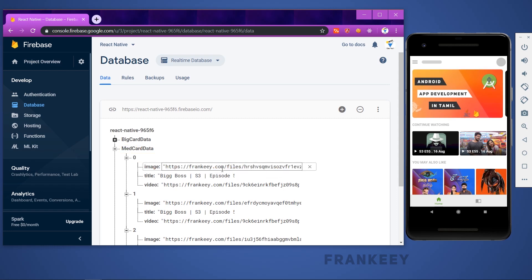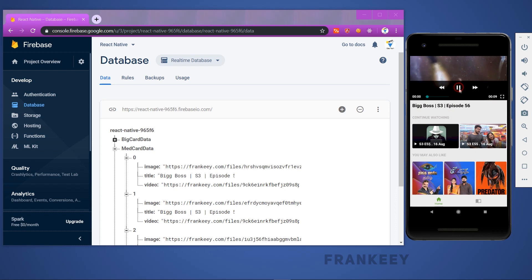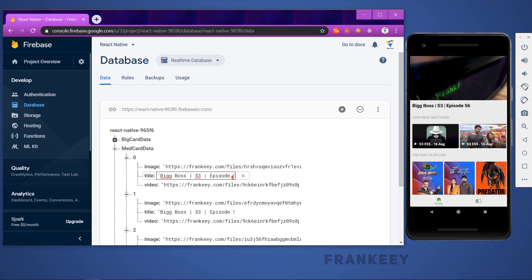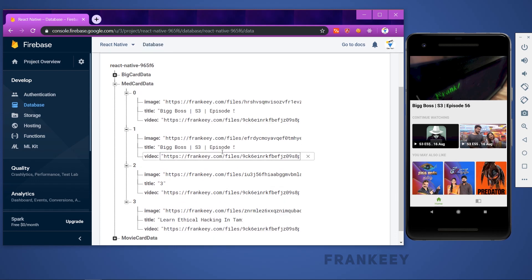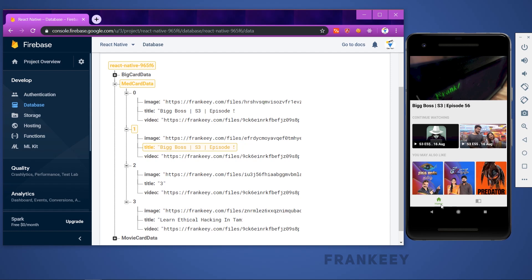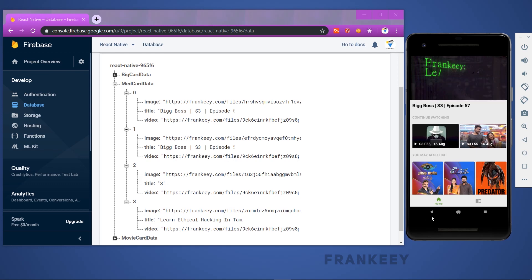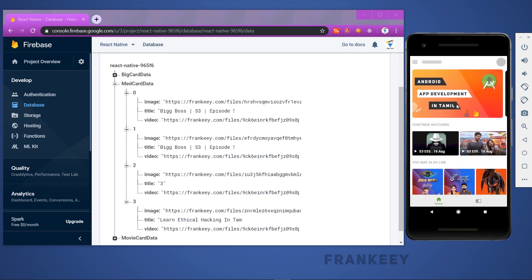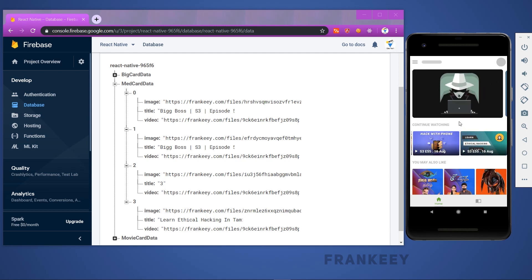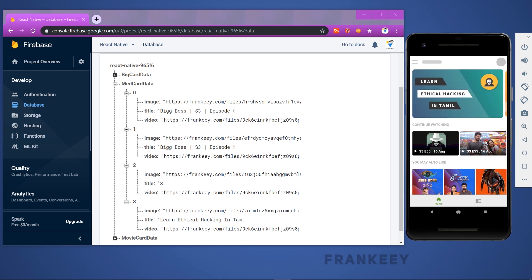Even if you click on the episode, it will load — for example, episode 56. When we change it to episode 57, the back-end data updates to 57. Everything is dynamic. You can see the image here and even add a new image. There are 4 posts currently.